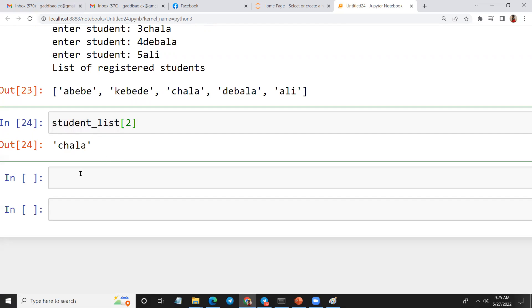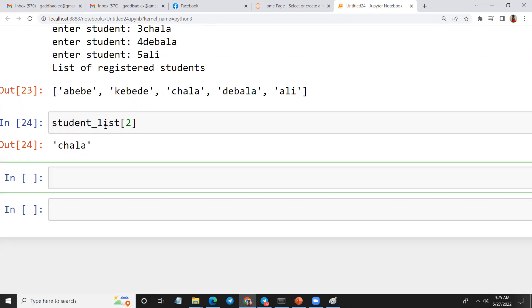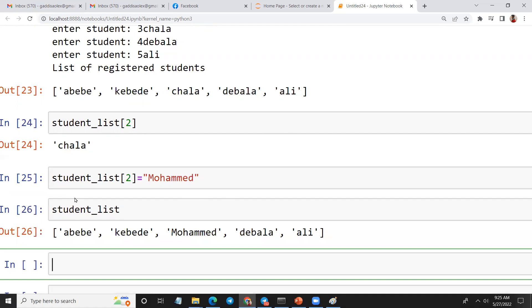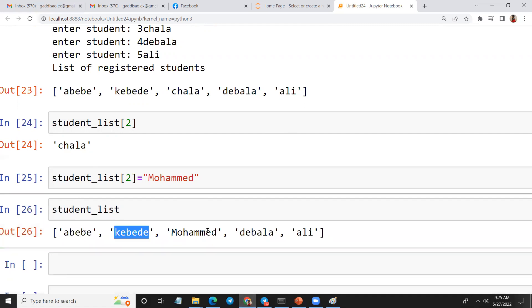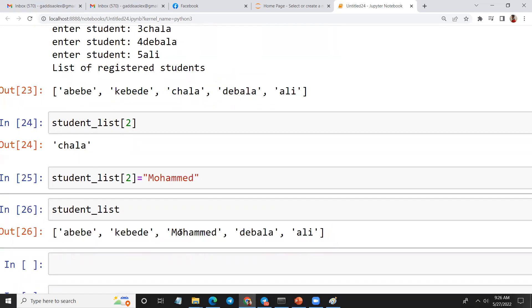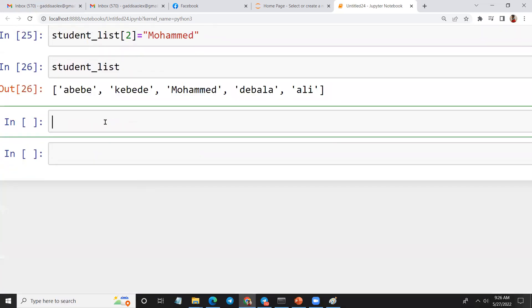For example, we need to modify. The student list is equal to 2. The name is Muhammad. The list is also a print. The student list is also a print. This is the first one: Abebe, Kebede, Muhammad, Debala, Ali. If you want to print the list, you can print the list.